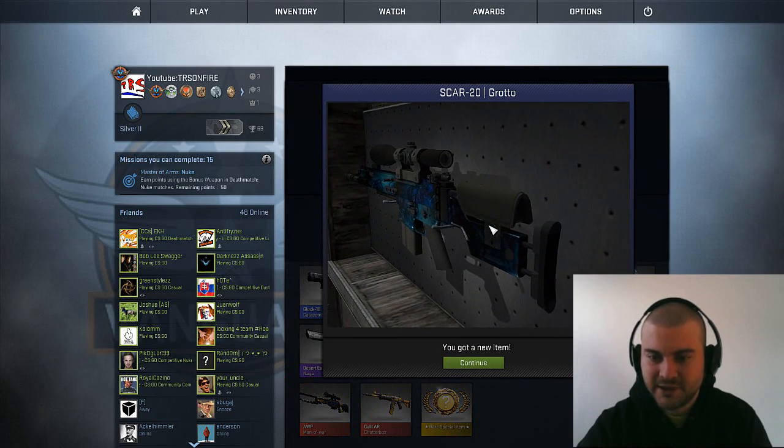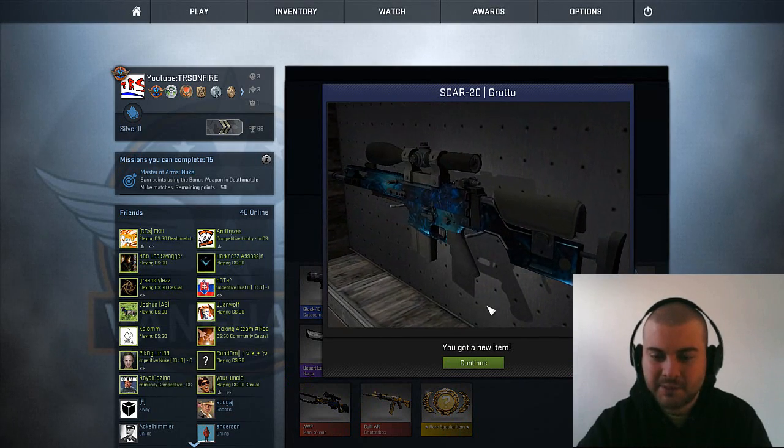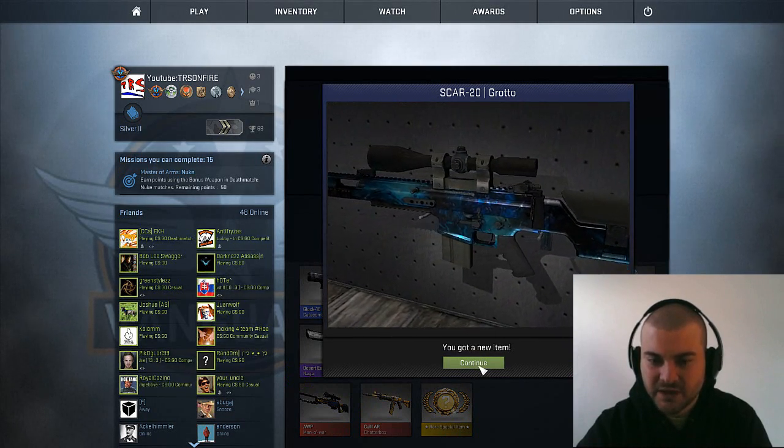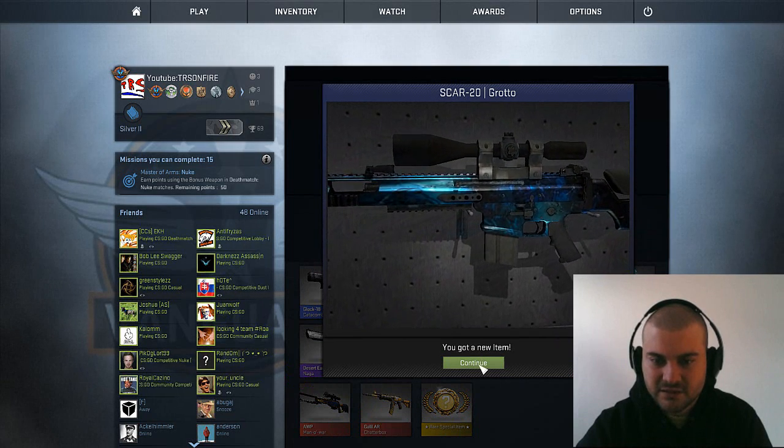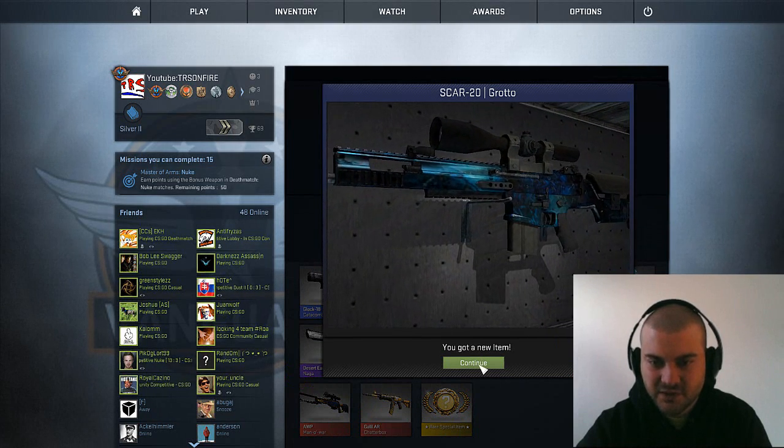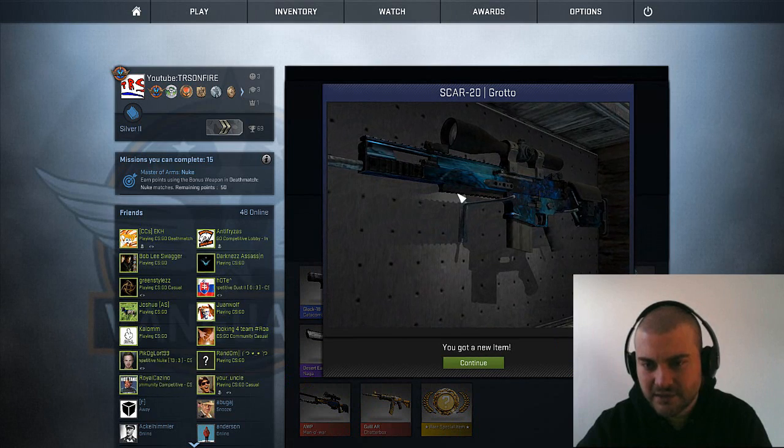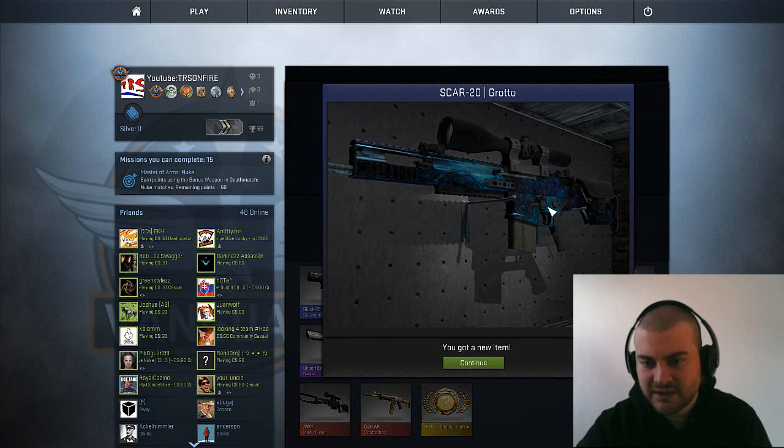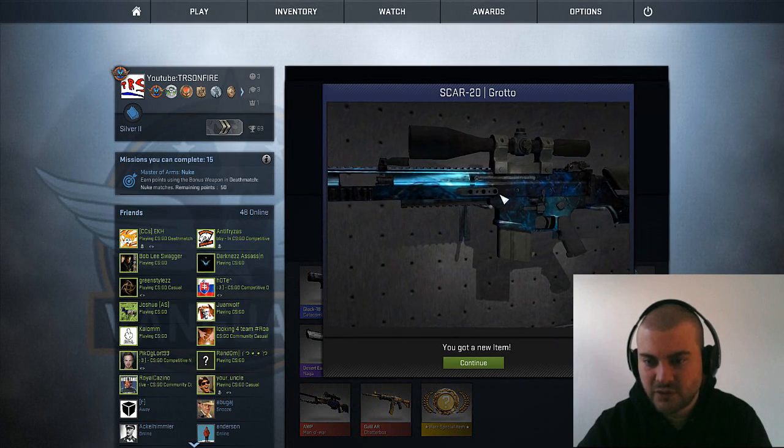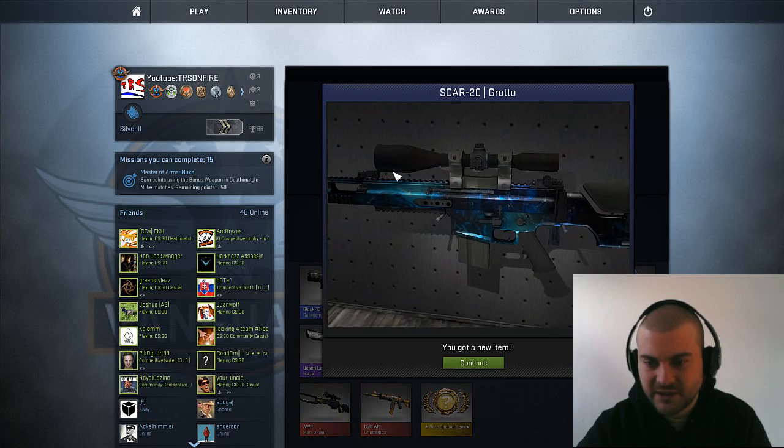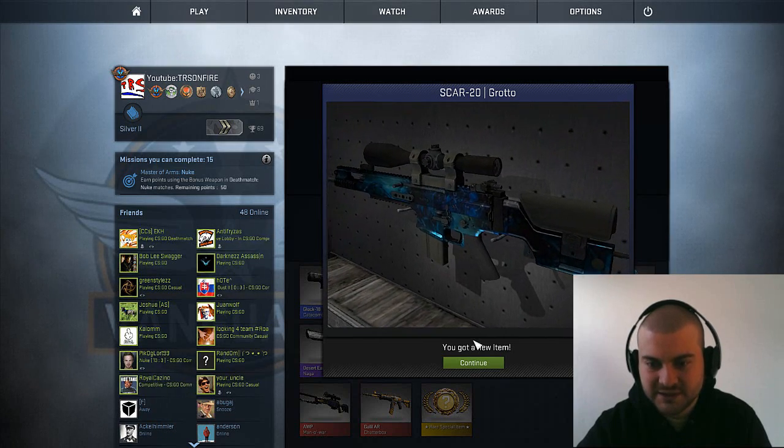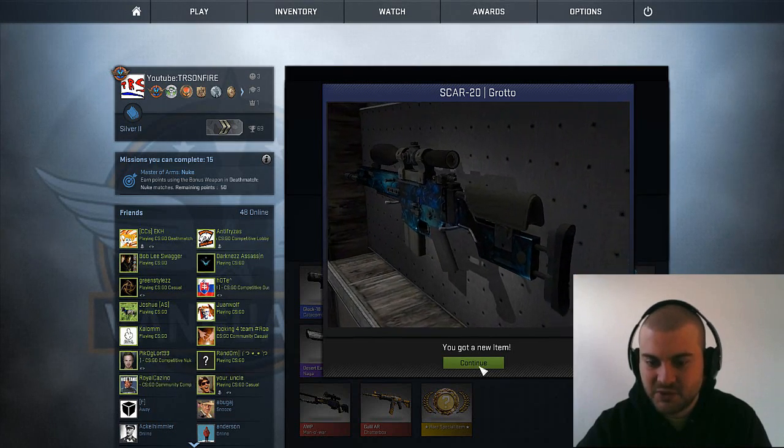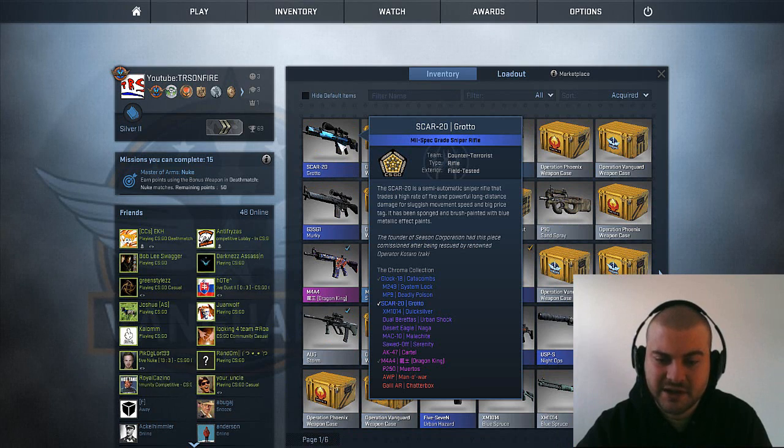Scar 20 Grotto. I've seen the purple skin moving. So close. Anyway, not bad this skin, if I just have to comment the aesthetical part. But yeah, blue skin.